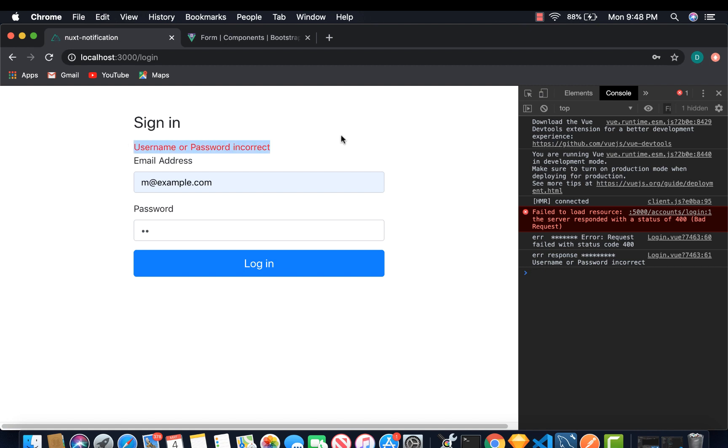So this is the simplest way to display a notification, a custom notification. So thank you guys. And subscribe to my channel. See you next time.